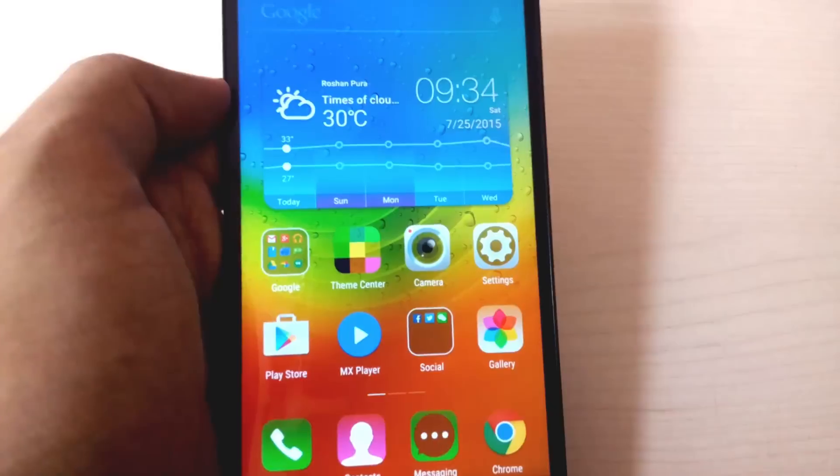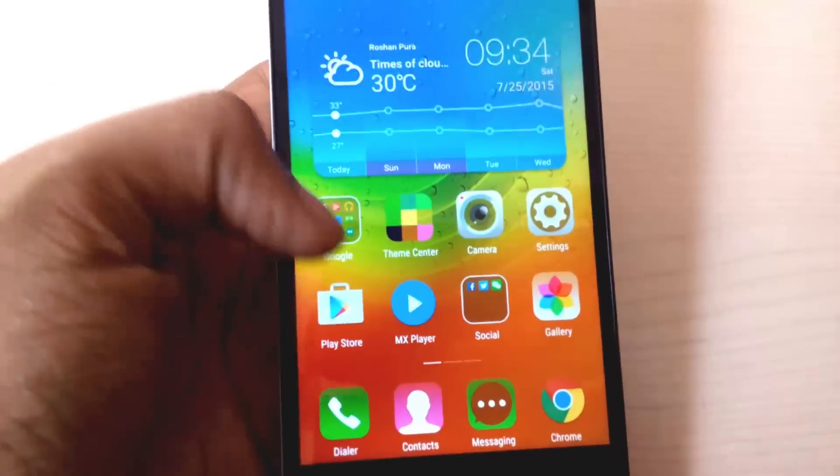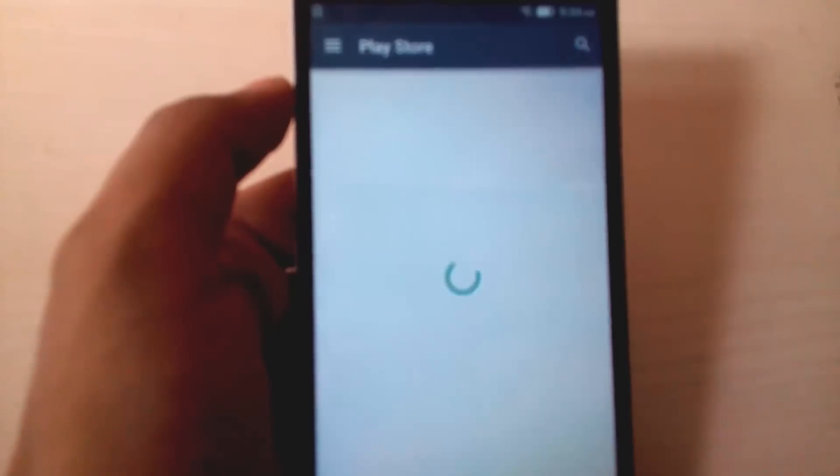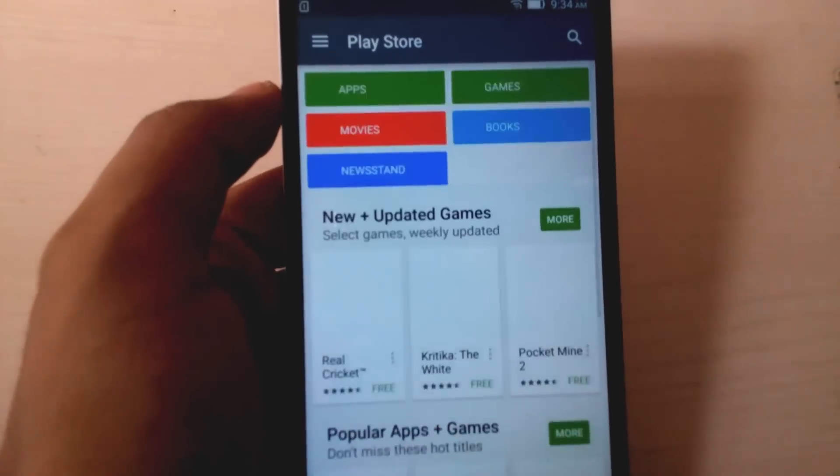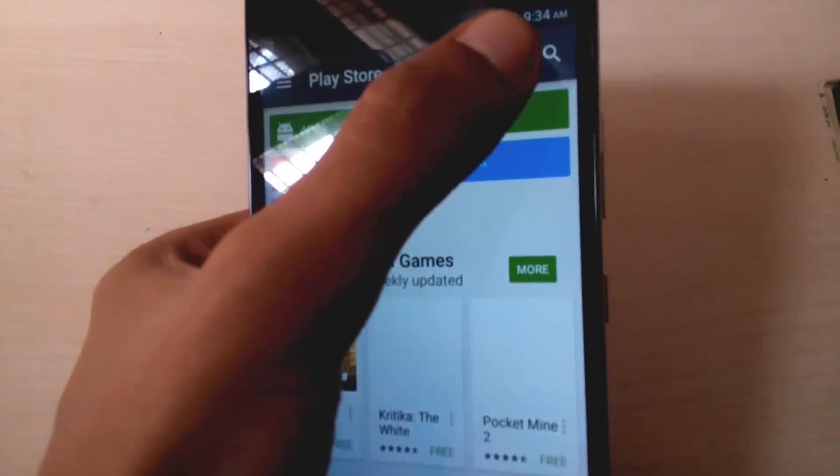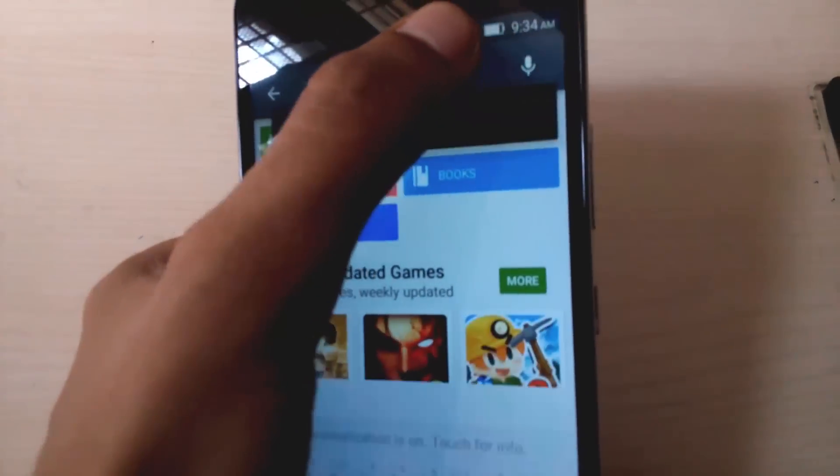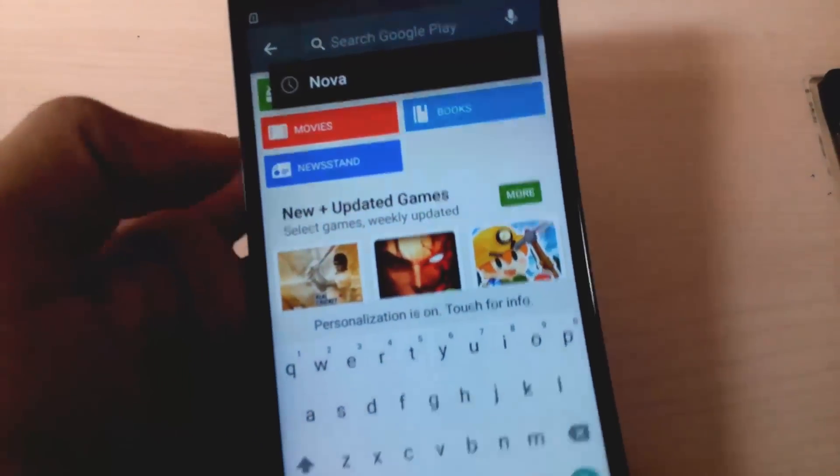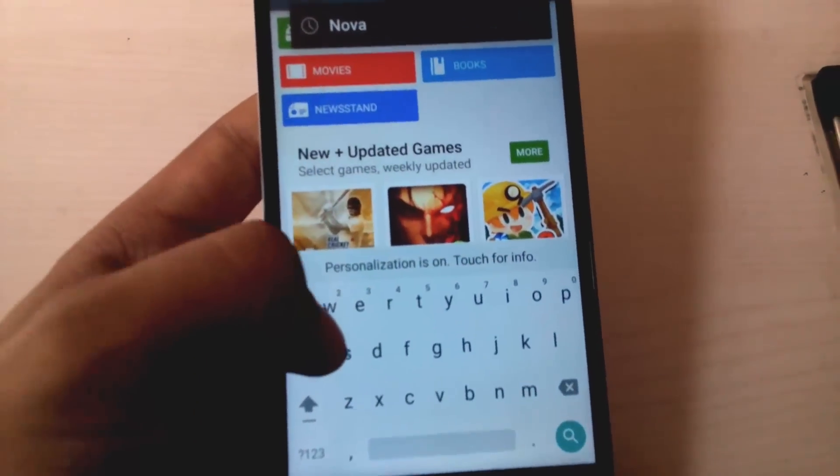So let's go to the Play Store and search for the game in which you are getting the error. Okay, I'll try to refocus and now I'll search for Asphalt 8.